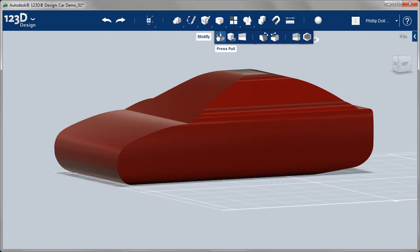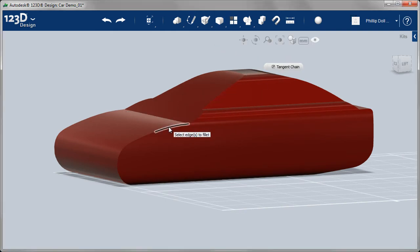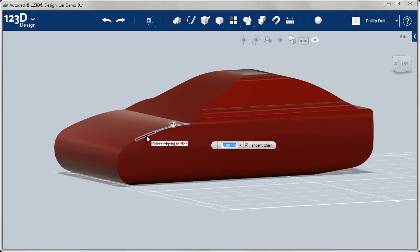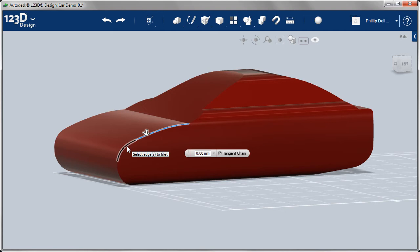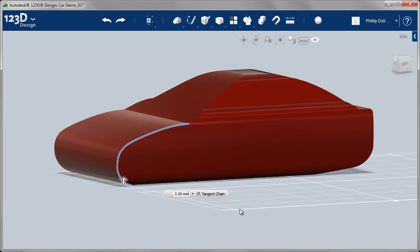Lots of sharp edges as well. So what you want to do is fillet those edges. Let me show you an example. Now in this case, I've selected those edges around the front. And I want them to be 5 millimeters. So let's try 5 and see what happens.